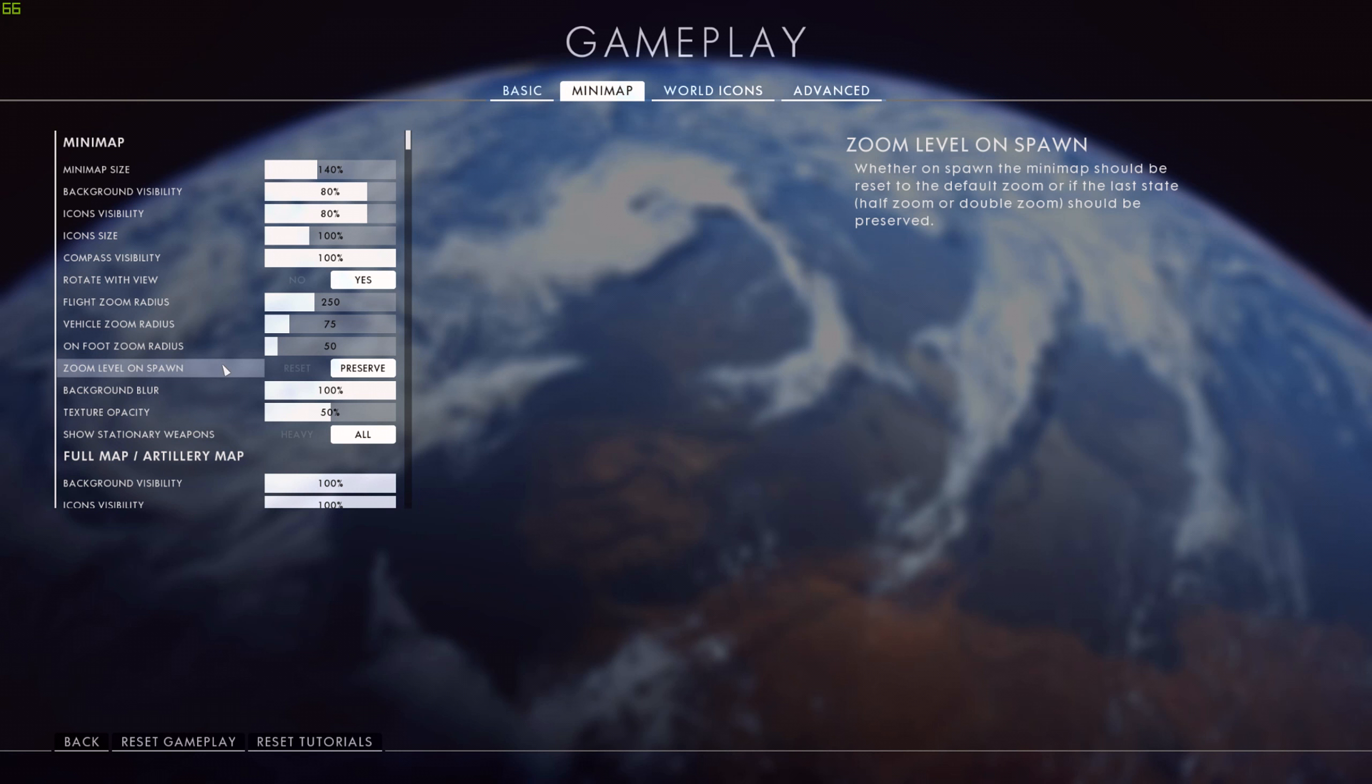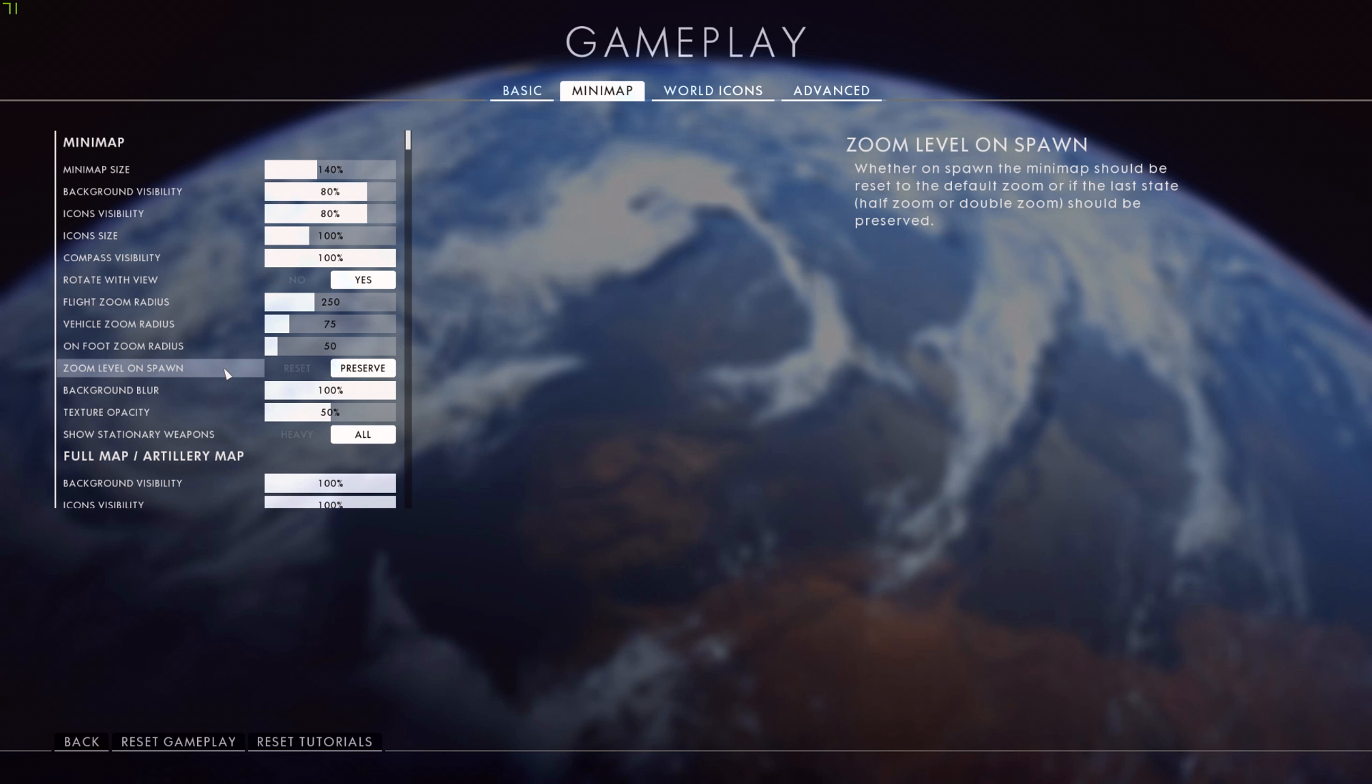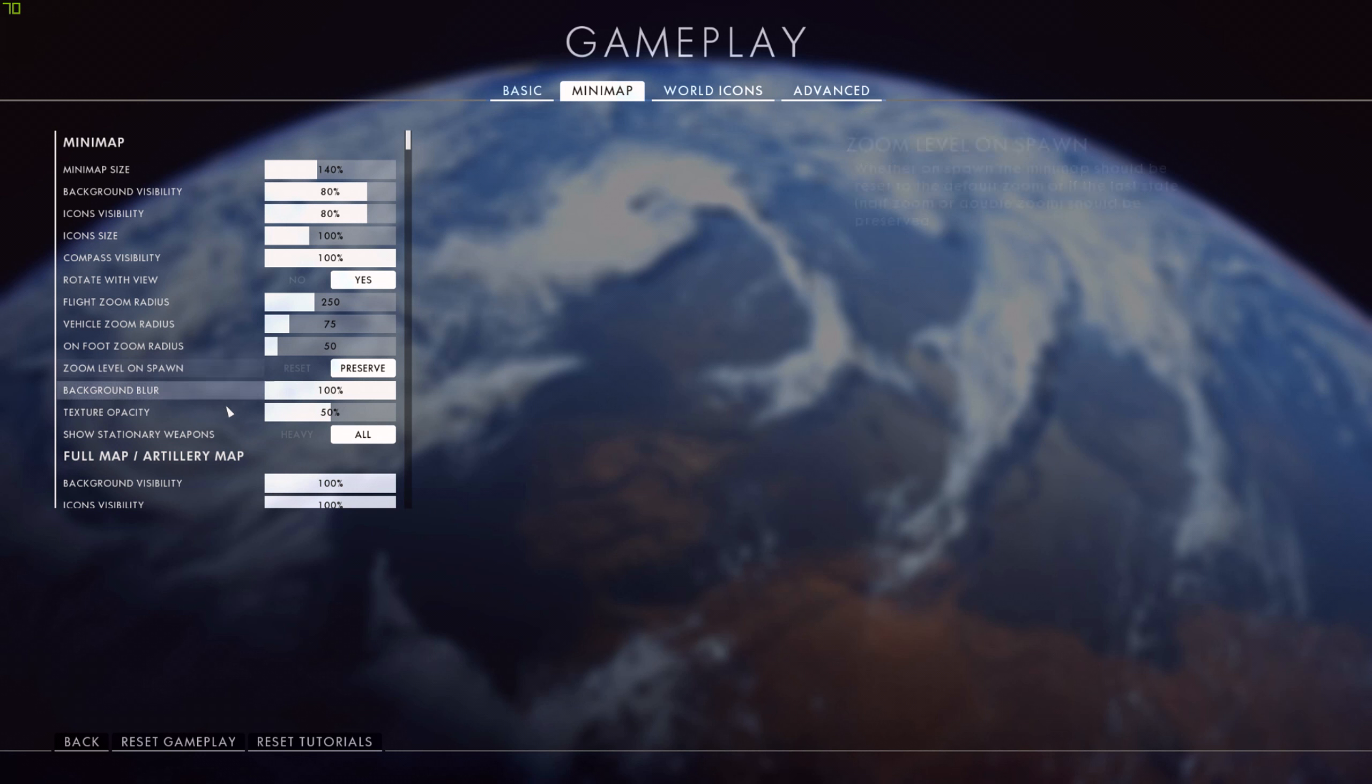Zoom level on spawn - I have that set to preserve. This means if I die and spawn back in, whatever the zoom of the minimap was at the time that I died, it will be the same when I spawn back in. The reason I have it on preserve is because nine times out of ten, I'm spawning back in as an infantry player and I rarely ever change the zoom level. It's just set to preserve because that's where I left it. Background blur is 100% and texture opacity of the minimap is set to 50%.